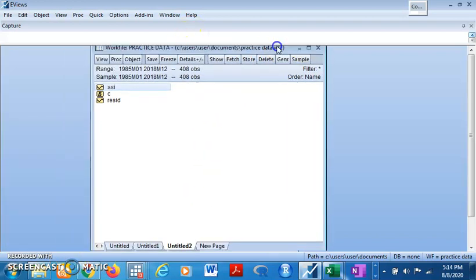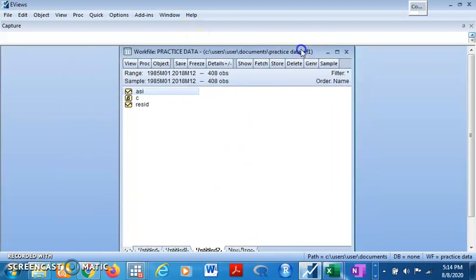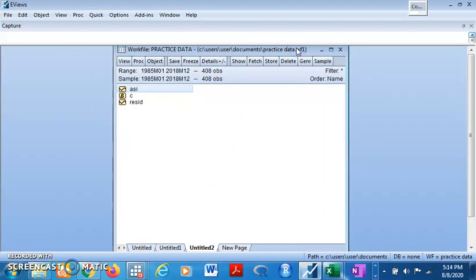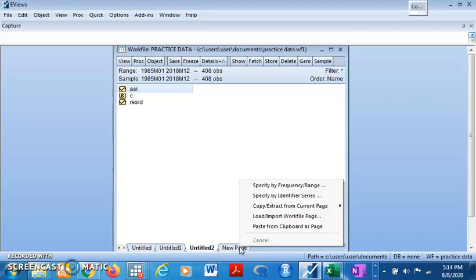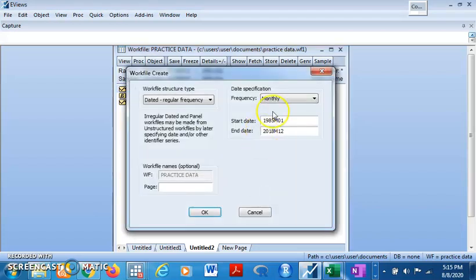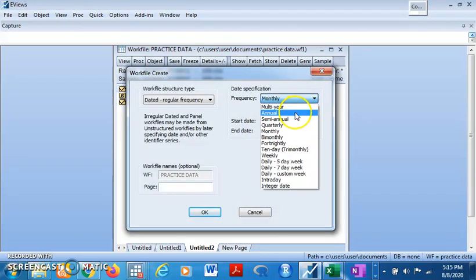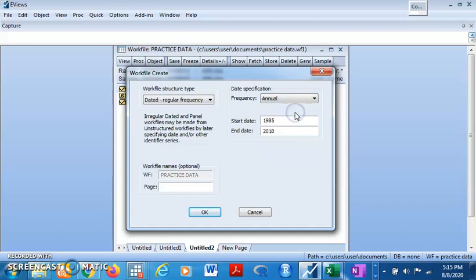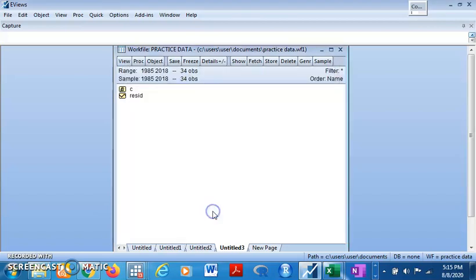We can also convert from high frequency data to low frequency data. I mean, we can convert this monthly series back to yearly series. Just come to this, the new page, specify frequency. Then we are converting back to annual series. And then you click on okay.